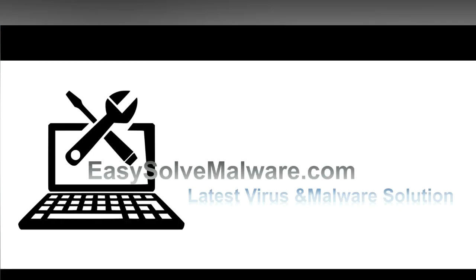That's all. Thank you for watching the video from EasySolveMalware.com.